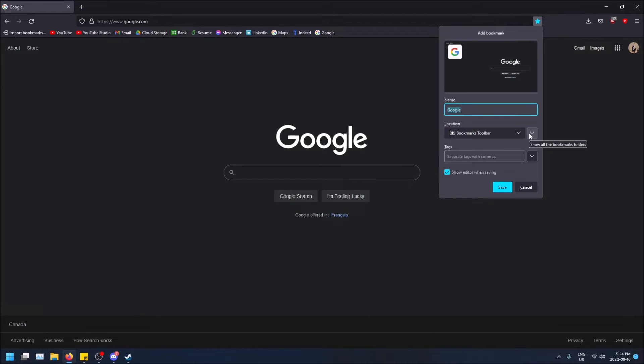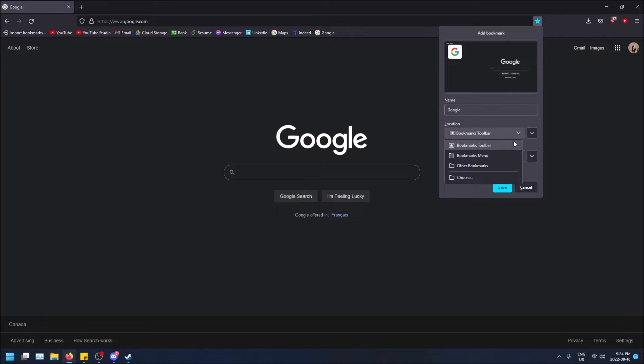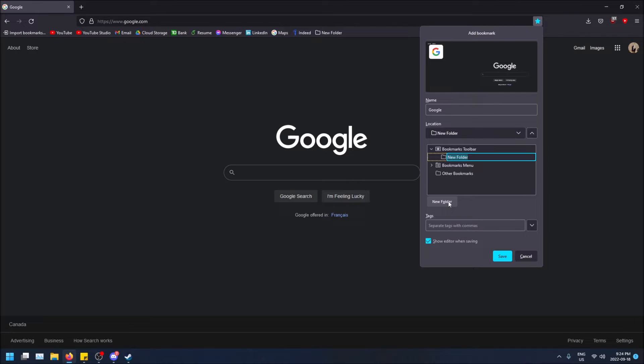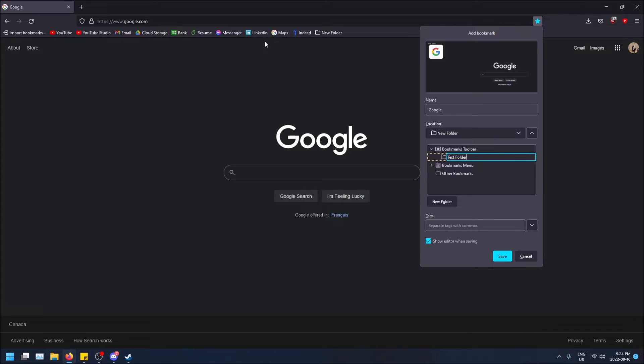So if you want to change the location, you can do choose and you can actually create a new folder if you want to. So I'm going to do that, test folder. I'm going to save this bookmark in this folder now. So I do that. I can just click save.